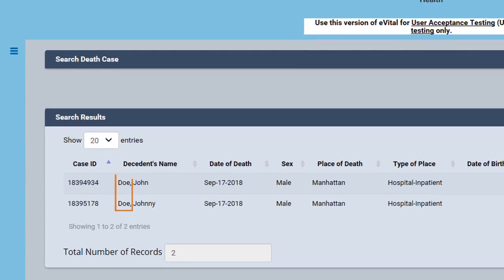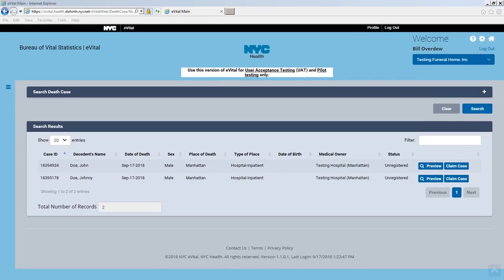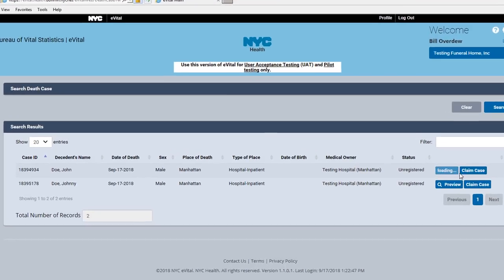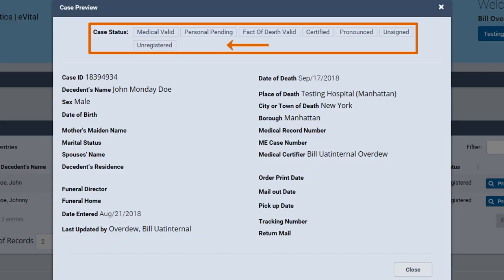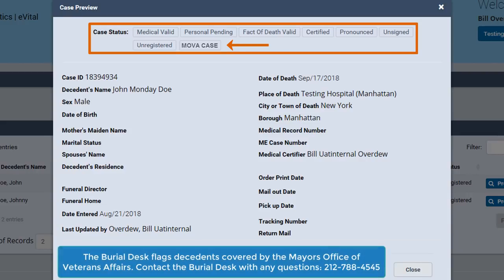A decedent sharing the same last name and date of death already exists in the eVital database. To ensure your facility claims the correct decedent, inspect the details of each case by clicking the Preview button. The top of the message box displays case status tags indicating the progress of this death registration. If you are claiming a MOVA decedent, ensure the MOVA case tag appears in the case status area. Contact the burial desk if you have any questions.